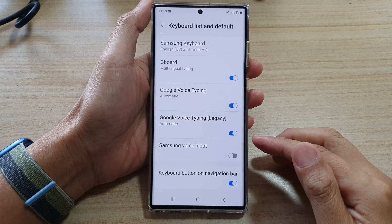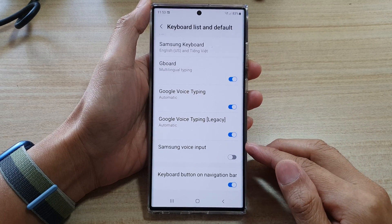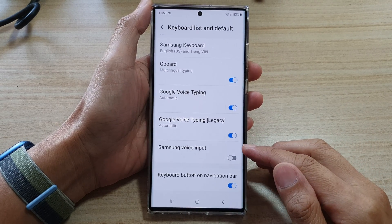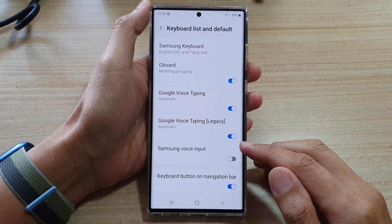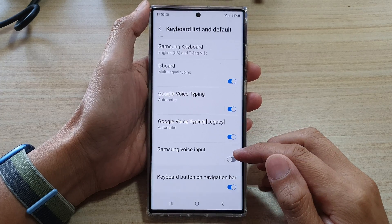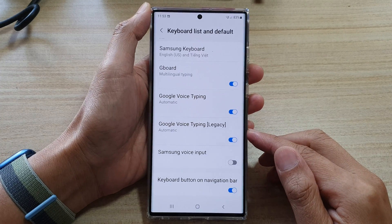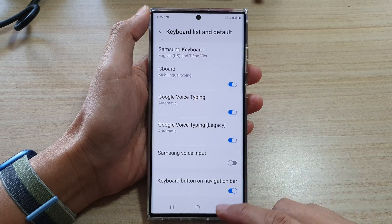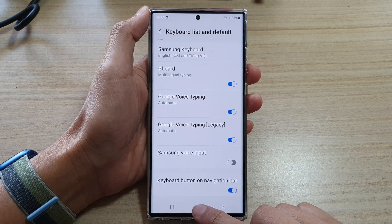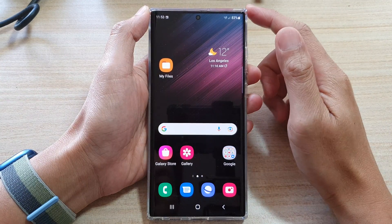Hey guys, in this video we're going to take a look at how you can enable or disable Samsung Voice Input on the Samsung Galaxy S22 series. First, tap on the home button to go back to the home screen.